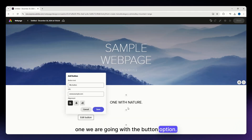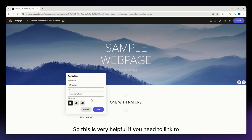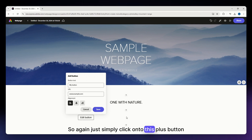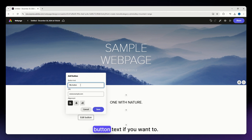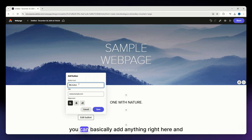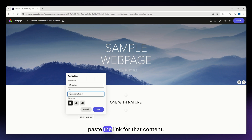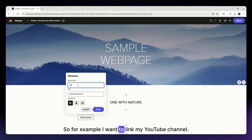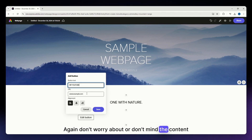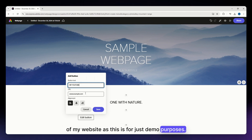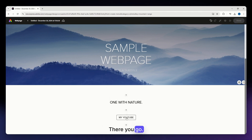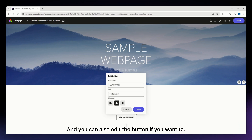Next, let's go with the button option, which is very helpful if you need to link to another page. Click the plus button and select button from the options, then add the button text. You can link your Instagram profile, Facebook page, or a video — basically anything. I'm going to link my YouTube channel, so I'll paste youtube.com, make it centered, and save it.